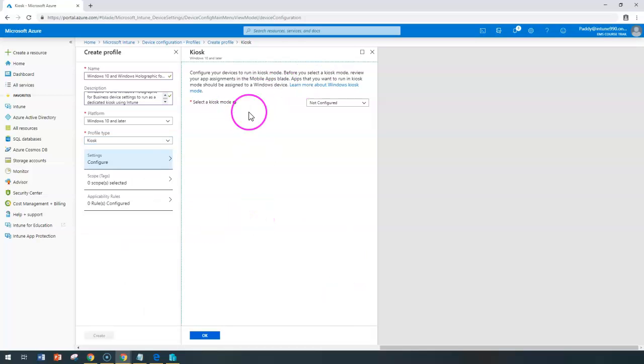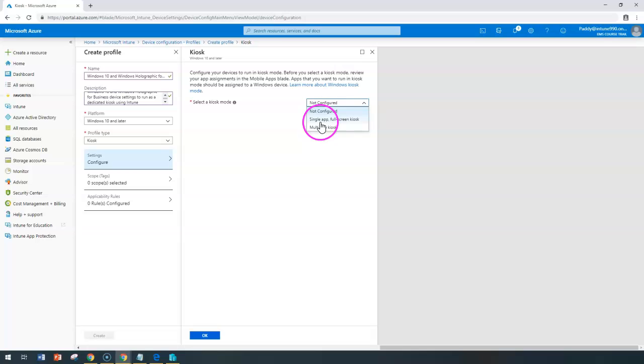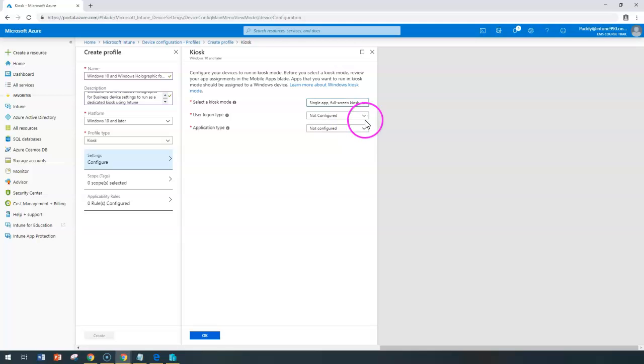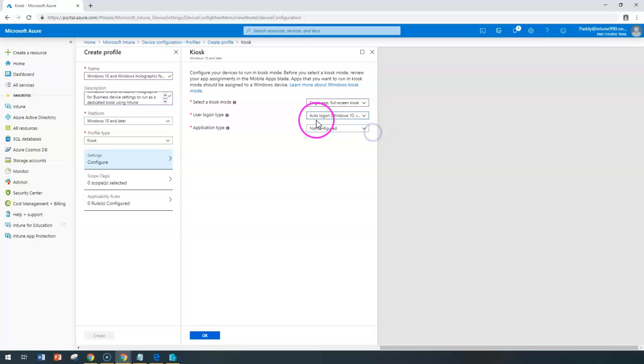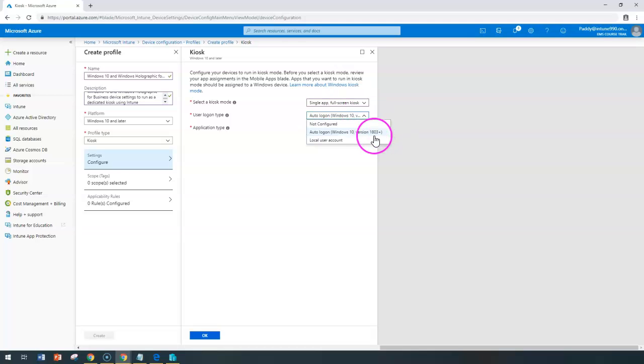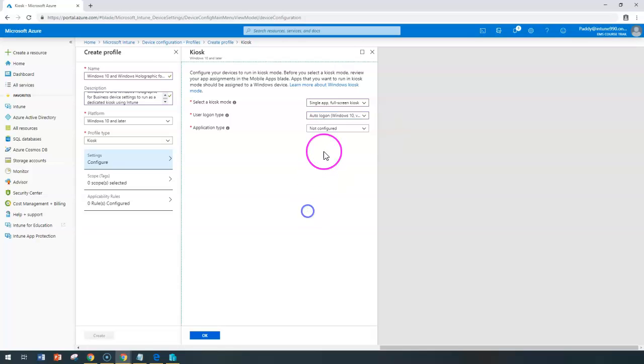You can go ahead here and configure as single app specific or multiple app specific. You can choose here the required options. If I choose as a single app, I need to give here the user logon type as automatic with auto login with Windows 10 starting from 1803 plus. Also, I can configure here as an application type.